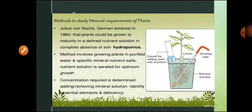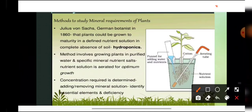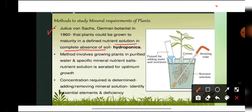Now, methods to study mineral requirements of plants — how much quantity of minerals is required, and if a mineral becomes deficient, what kind of deficiency symptoms will be obtained in a plant. In the year 1860, it was found that plants could be grown to maturity in a defined nutrient solution in the complete absence of soil. This technique is known as hydroponics.